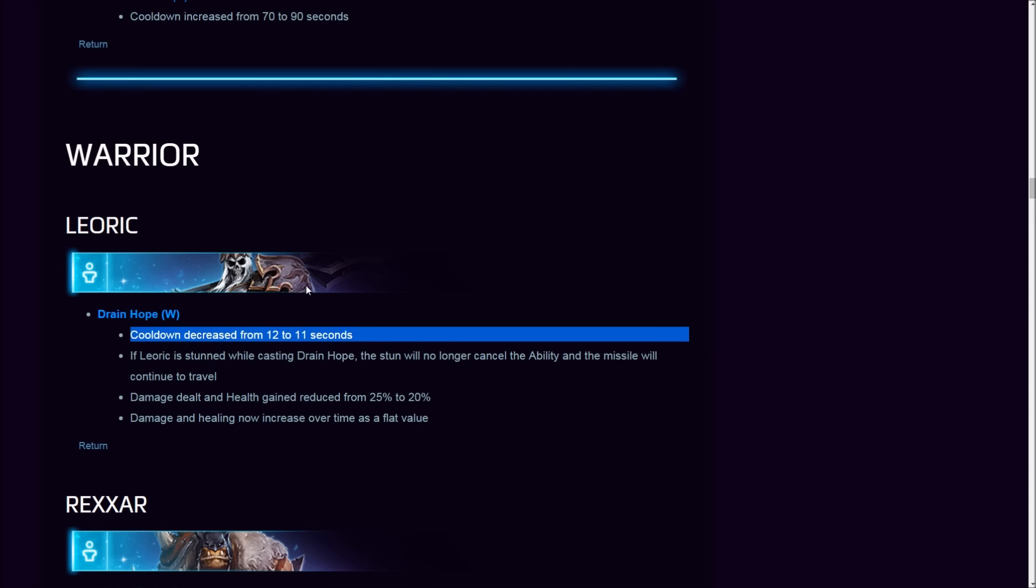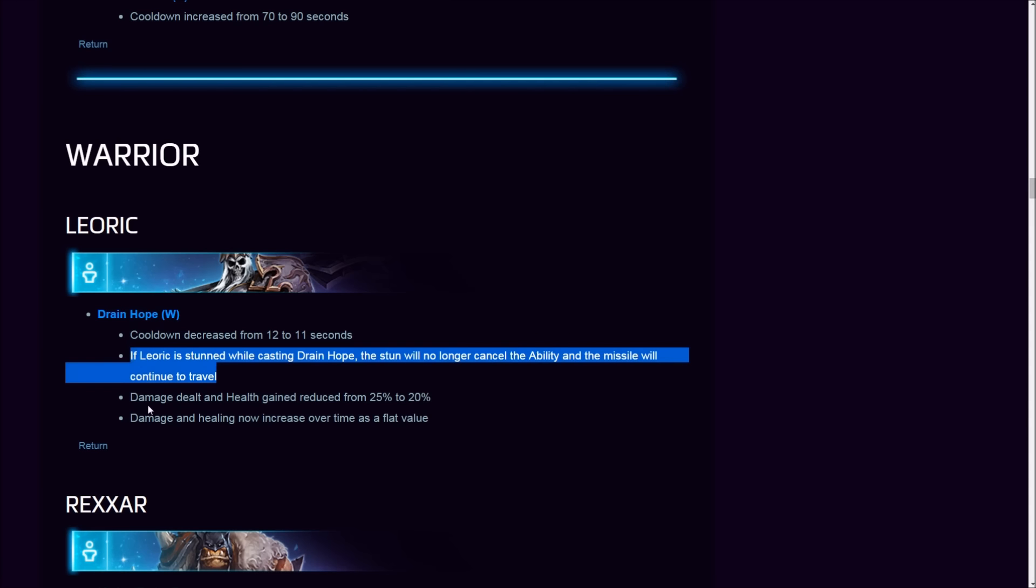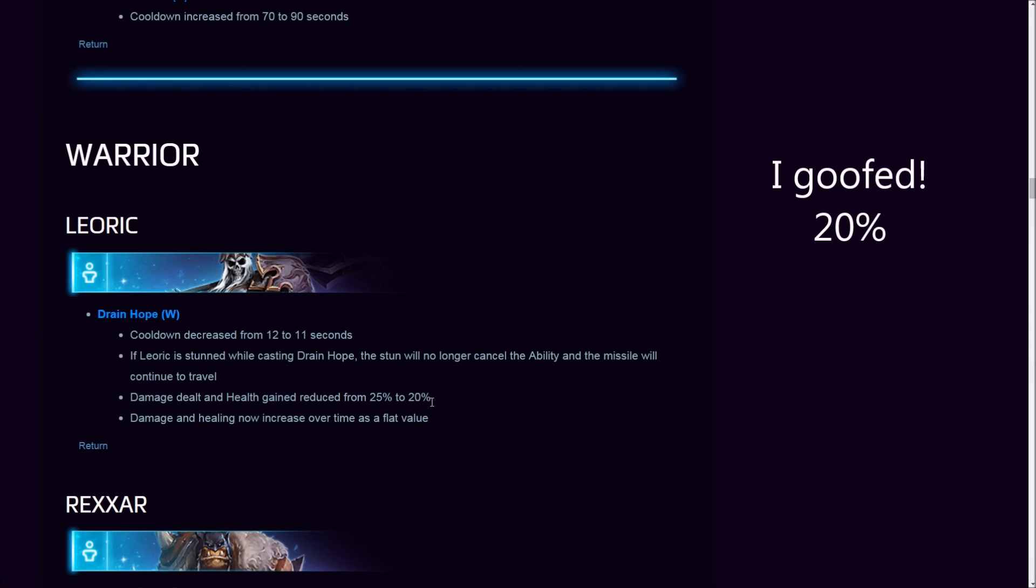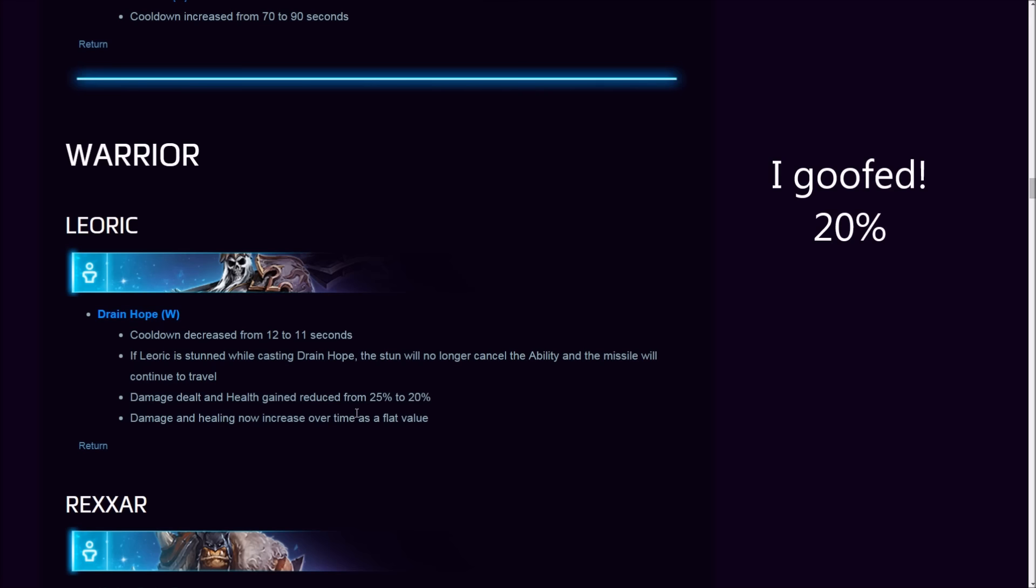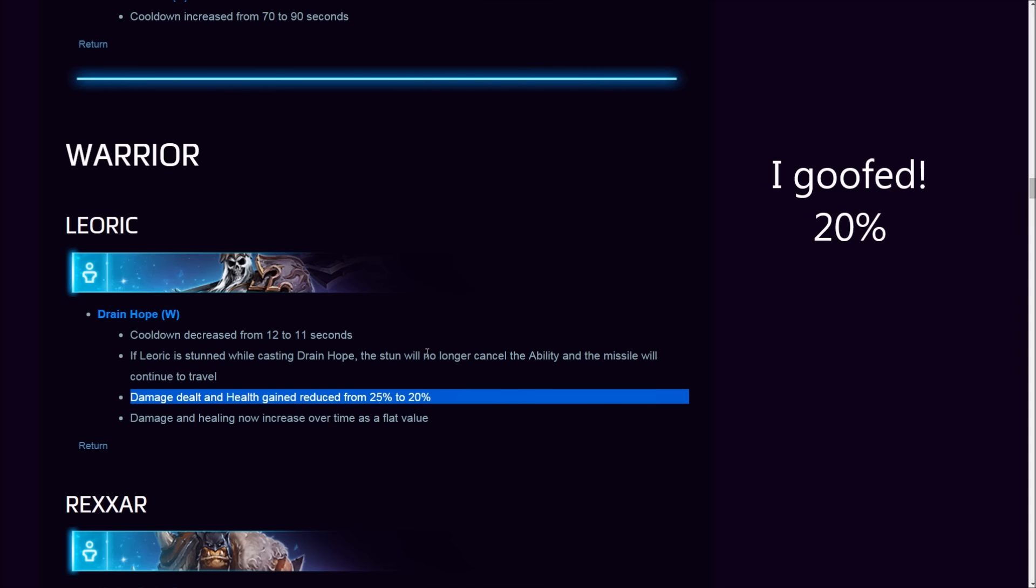Warrior Leoric, the Skeleton King himself. Drain Hope W cooldown increased from 10 to 11. Why the hell are you increasing that? Wait—if Leoric is stunned while casting Drain Hope, the stun is no longer—this is more of a bug fix if anything else. Damage dealt and health gained reduced by 25%. Yes, but overall the actual healing and damage is a 25% reduction. Oh god. Is this warranted? I believe so.